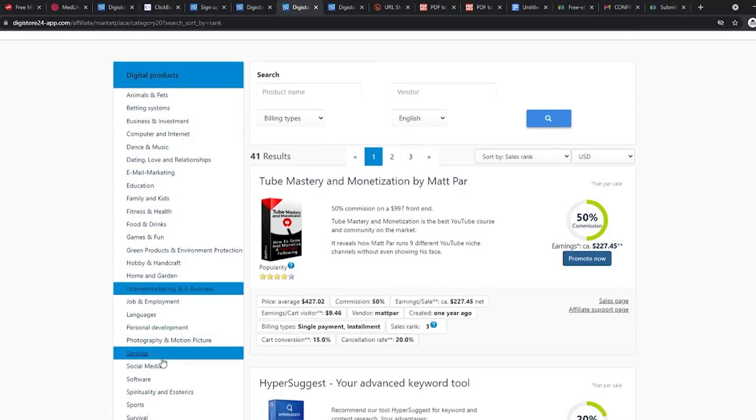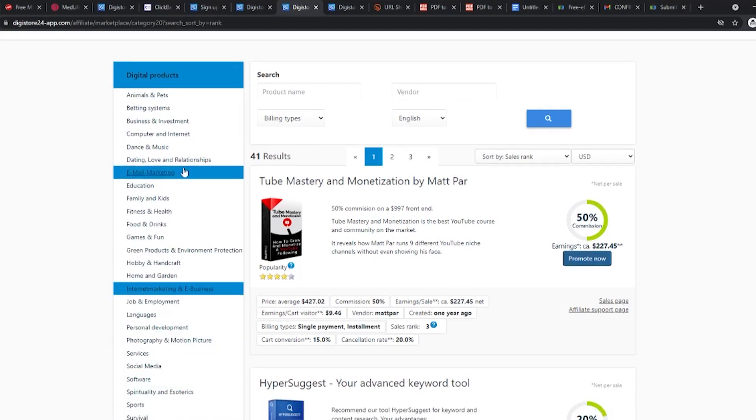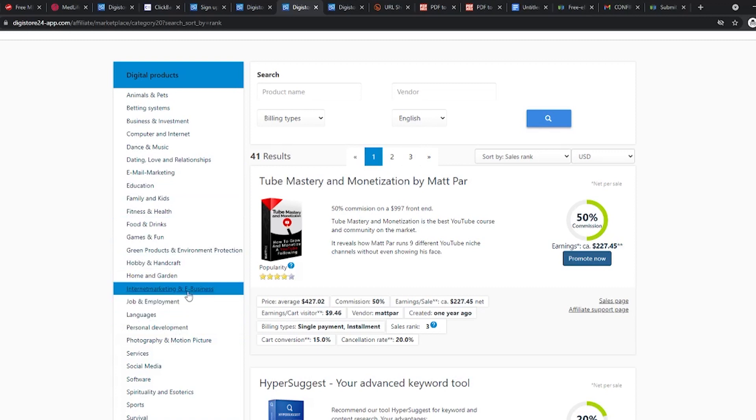On the left side of the page, there are many digital products that you can promote. While there are many options you can choose from, remember that we want to focus on making money online. For this, select internet marketing and e-business. As you have probably noticed, the number of products on this page is a lot less than those on the main page. This will change soon though, as the Digistore24 user base is growing rapidly day by day.